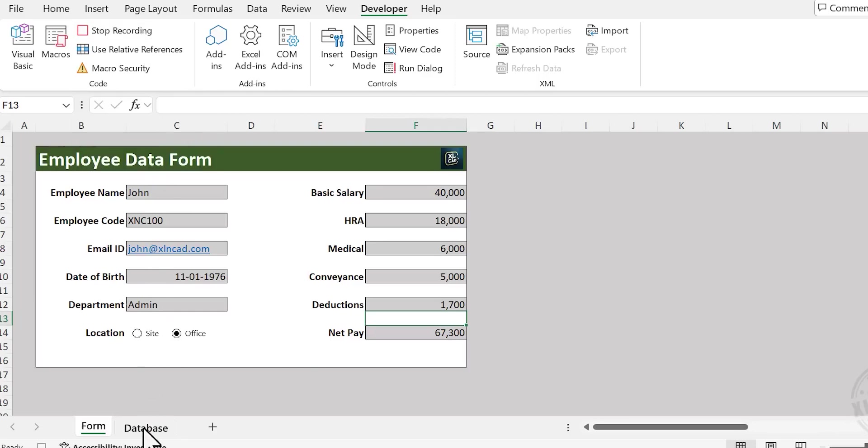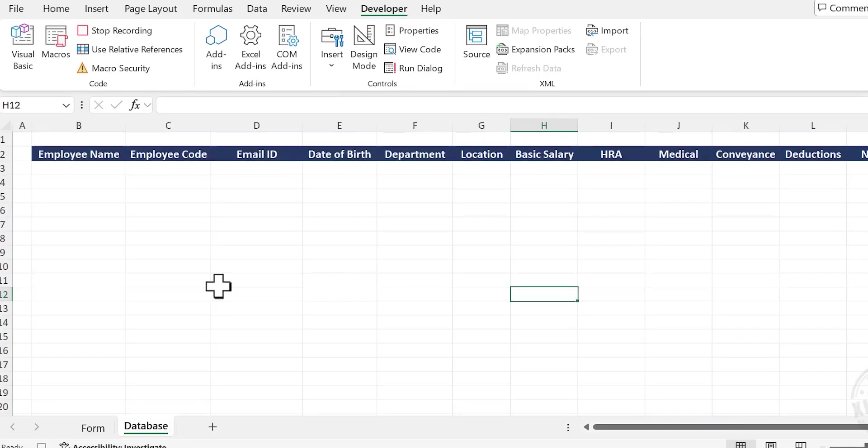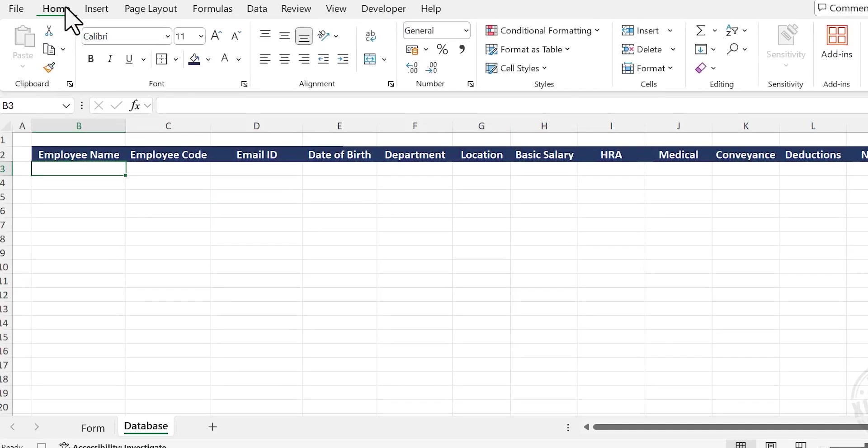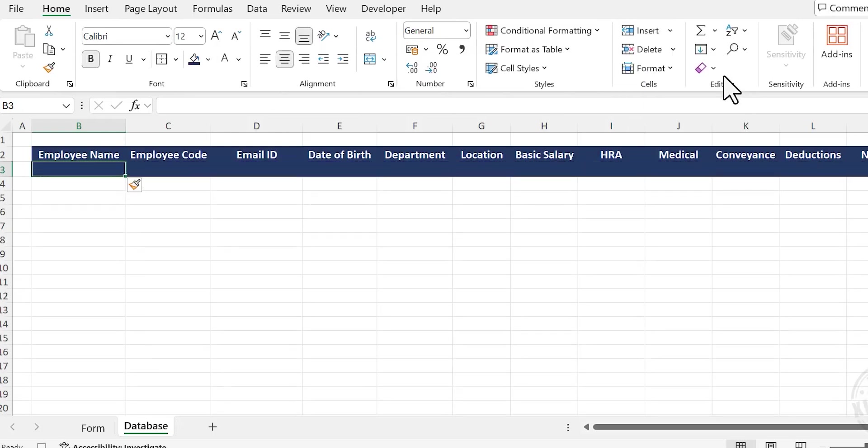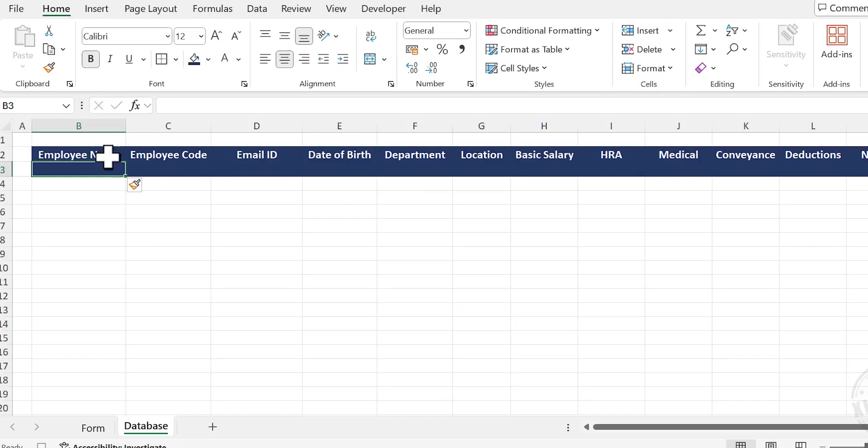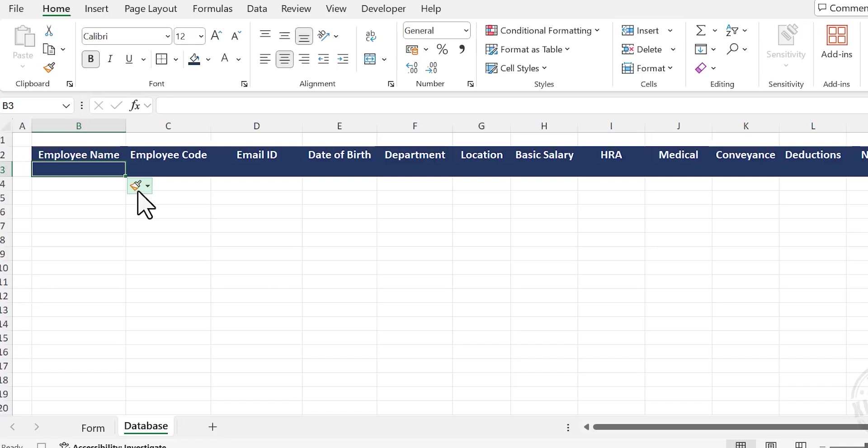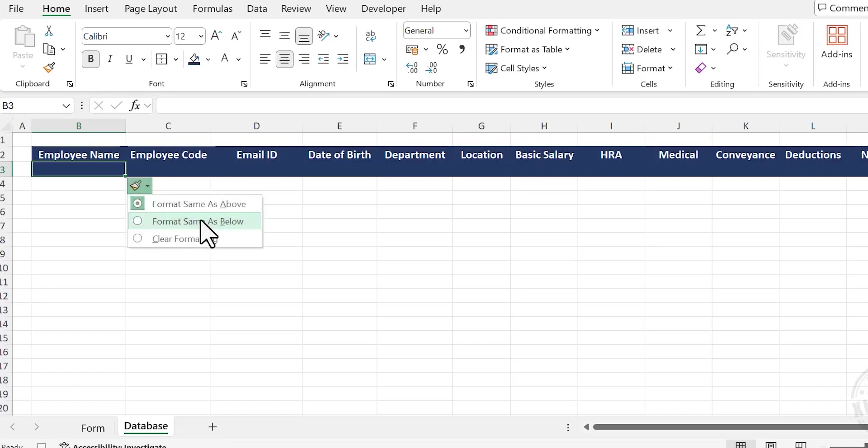Go to the sheet called Database. Click on cell B3. Go to the Home tab, choose Insert, Insert Sheet Rows. See, now a new row got added here. At the same time, the formatting of the column headers got copied into the cells below. But we don't need the formatting. Click on this button called Insert Options and choose Format Same as Below.